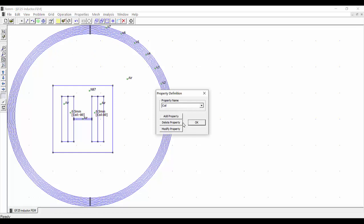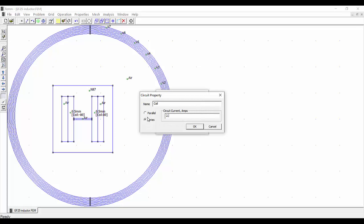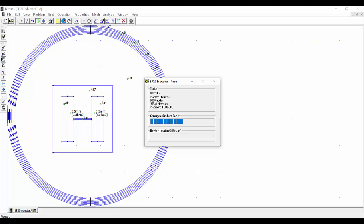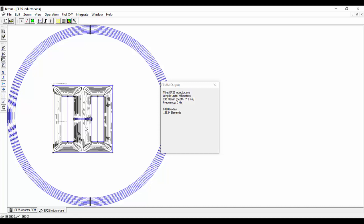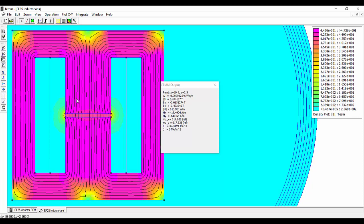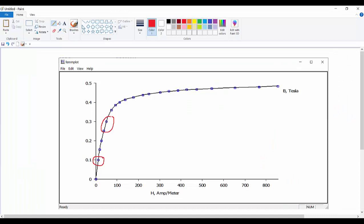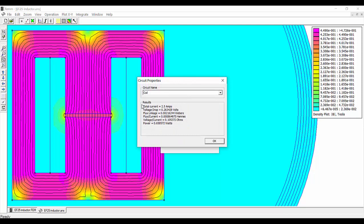So going to Properties, Circuits, Modify Property, let's now set 2.5 amperes. Say OK and run again. Now here the magnetic flux density is much higher — around 0.47 tesla. So in this case we are operating in this part here where the permeability, which is the slope of the curve, is going to be much lower. So the value of the inductance should also be lower, and now it measures around 0.86 mH.